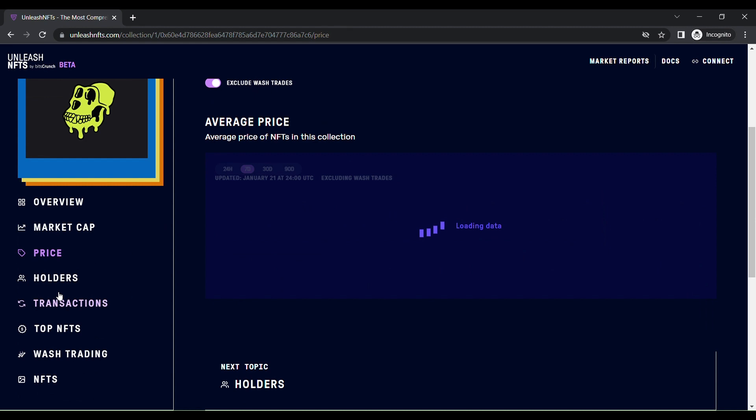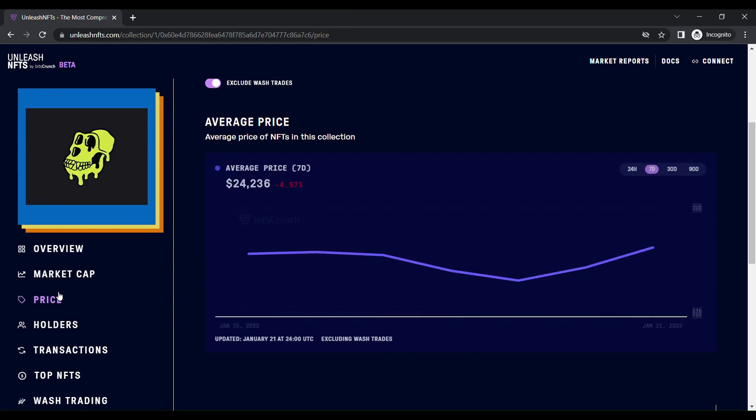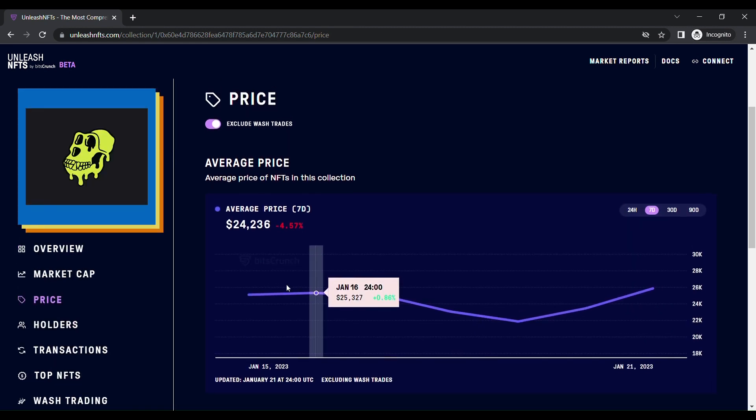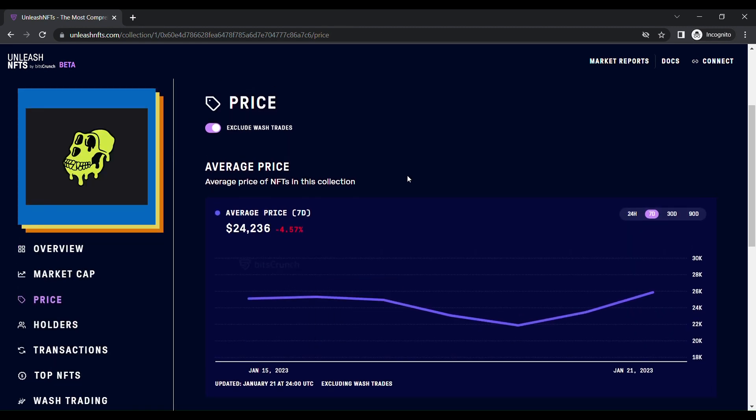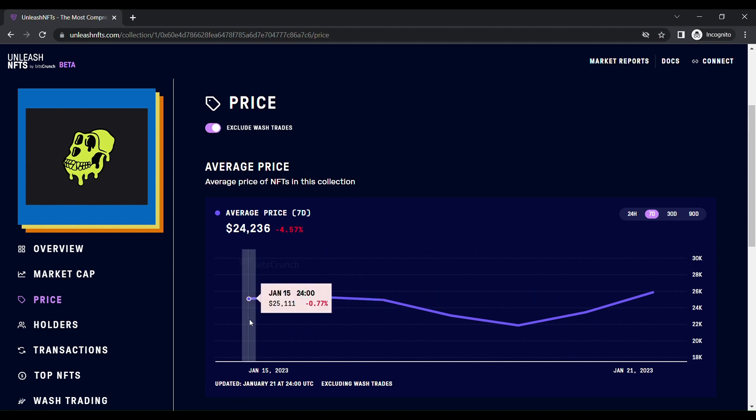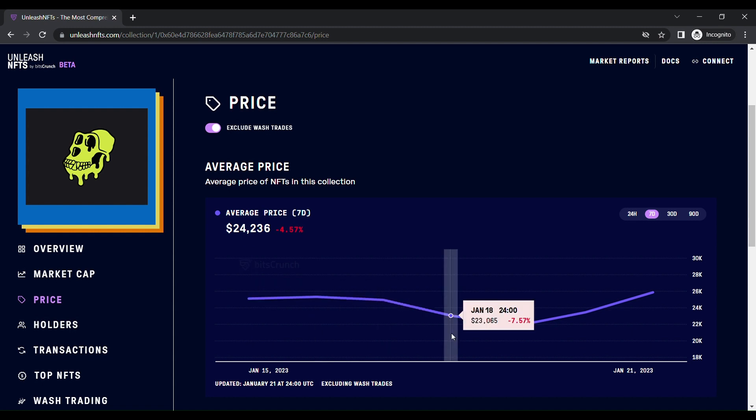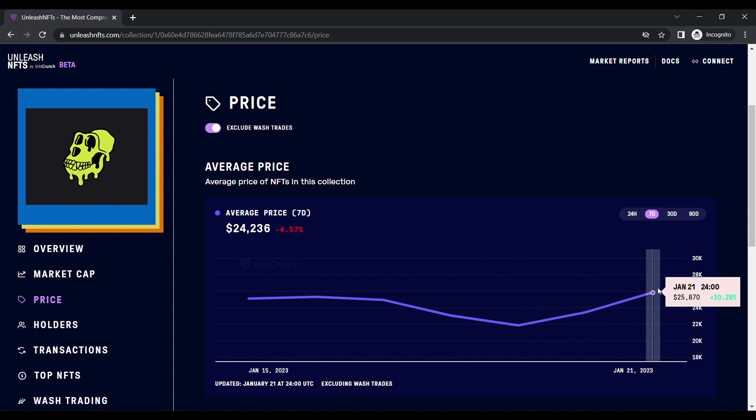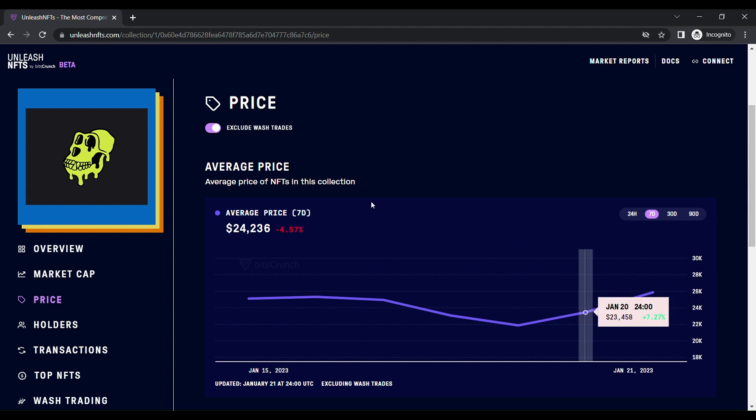Unleash NFT gives a best price estimation. You can see in the last seven days, on Jan 15, it is $25,111. Then it went down at Jan 19. Now it's raised now, it's about 10.28 percentage higher. But from the initial thing, now it's 4.57 percentage loss.